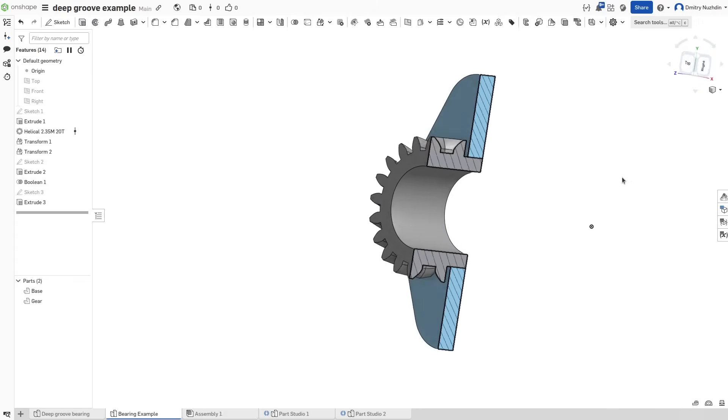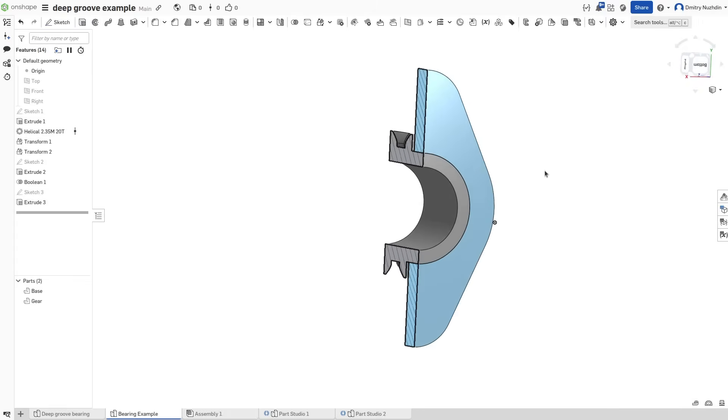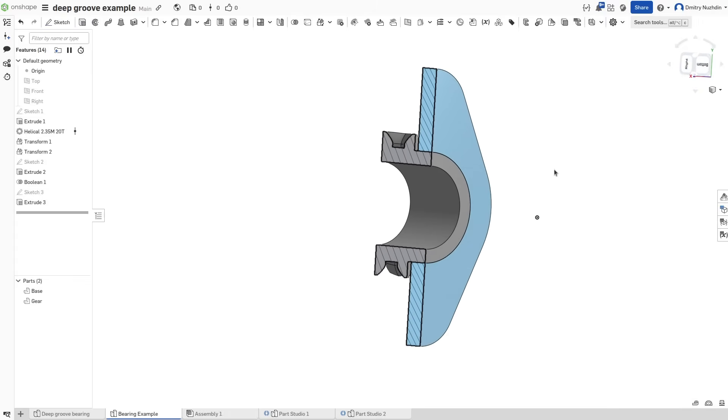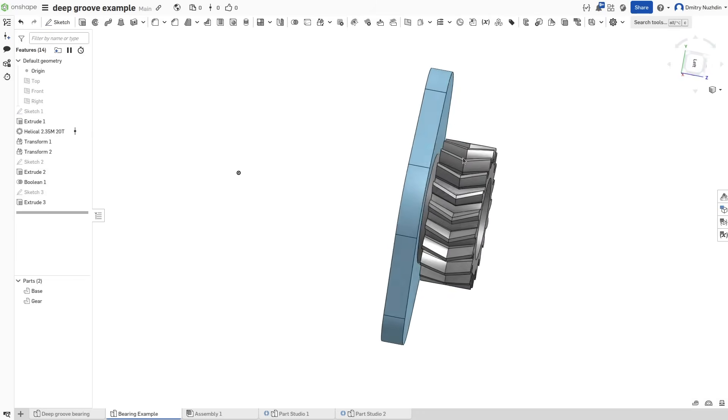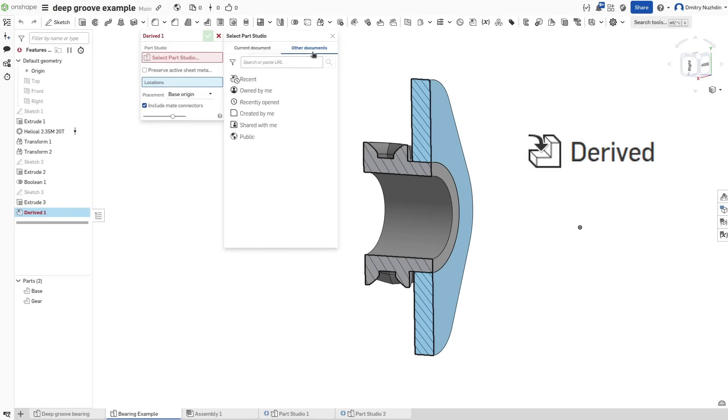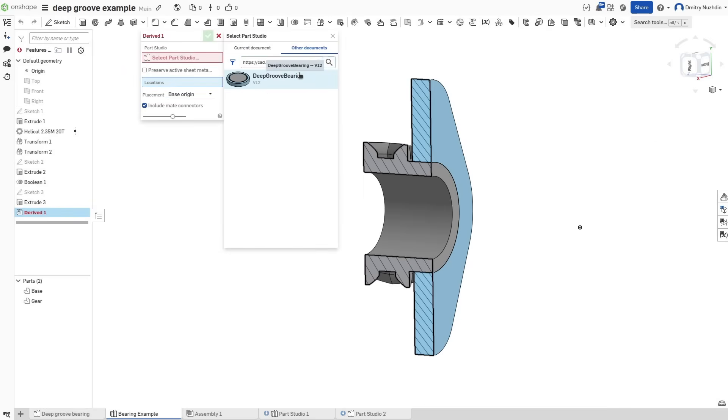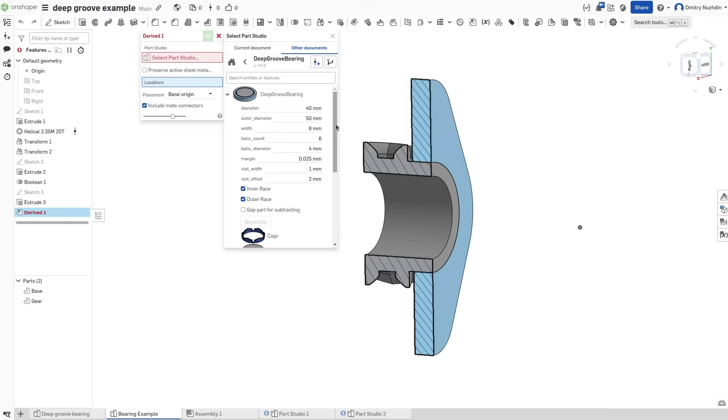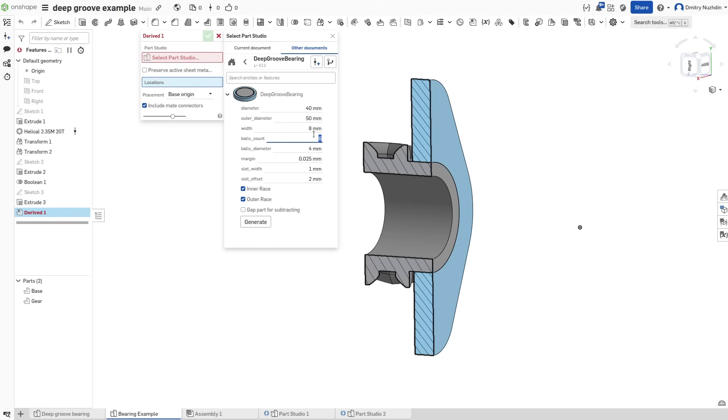We can also add a center hole to save some material. And now we can easily add a bearing right in between. Click this button and use the link from the description to find my document. Fill in all the parameters. The diameter here is the diameter of a circle that goes through the centers of all balls, so we should use our axis diameter.